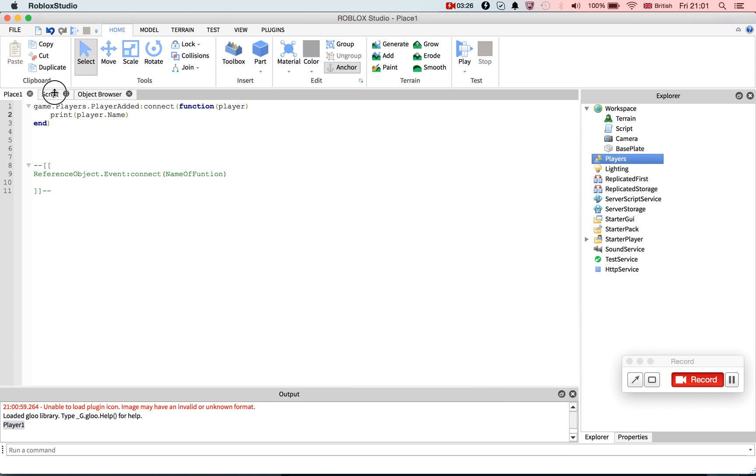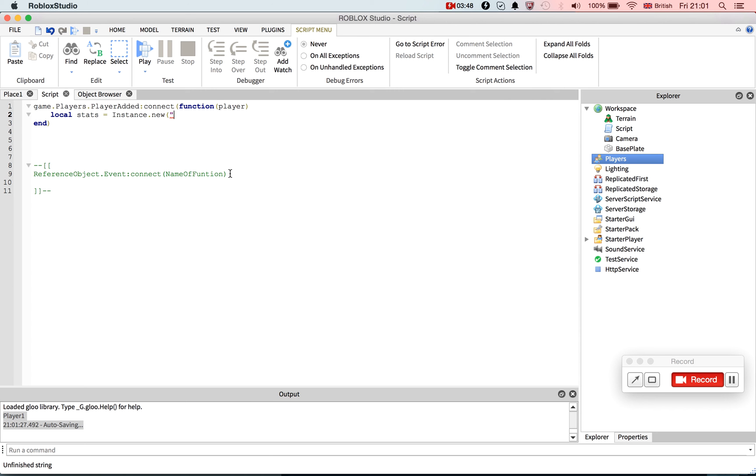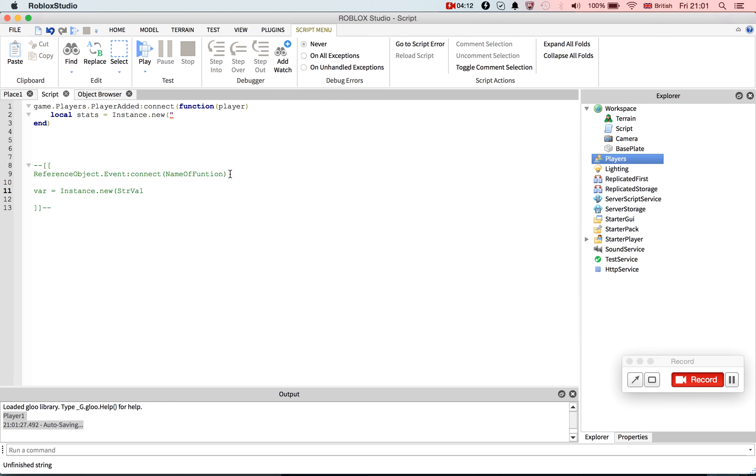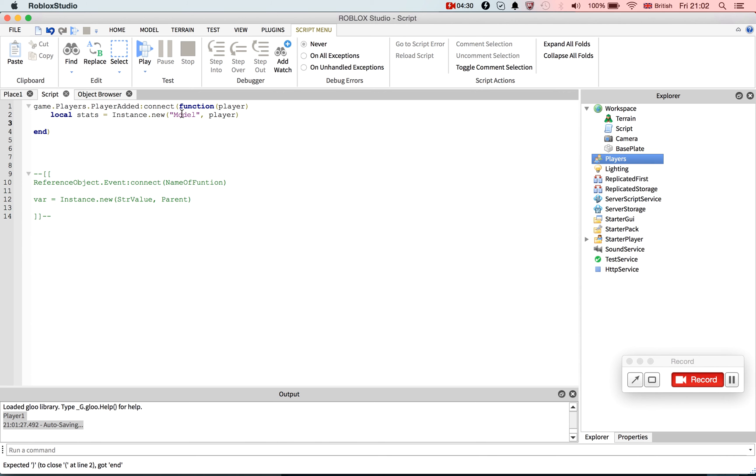So we want to make a model in the player called leaderstats. So what we do, let's go local stats. So that will make a local variable. If you don't know what this is, go look at my previous tutorials. Equals instance.new. I should actually need to have that down here. I keep forgetting to update the notepad I have for the tutorials. So it's var equals instance.new string value parent. So that is the formula for creating a new instance.